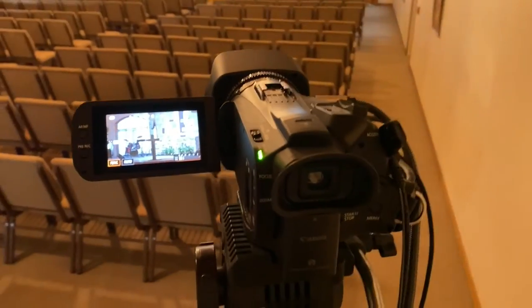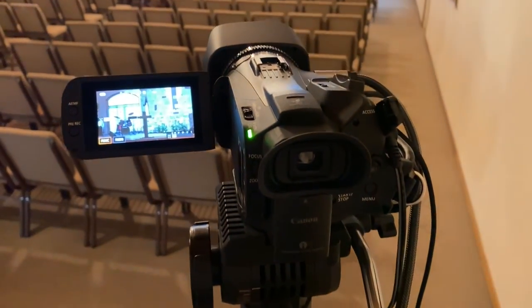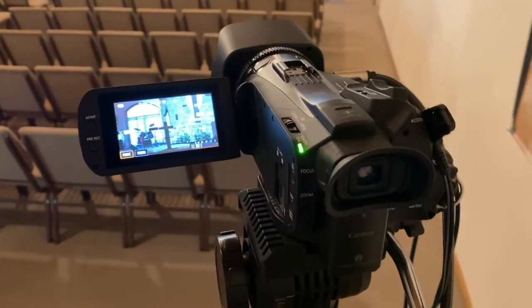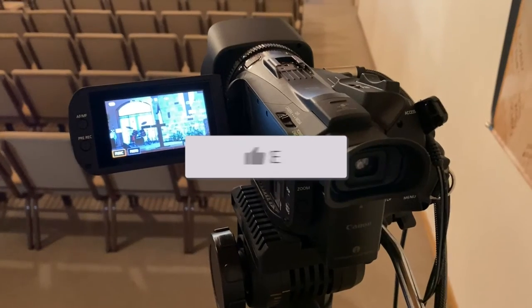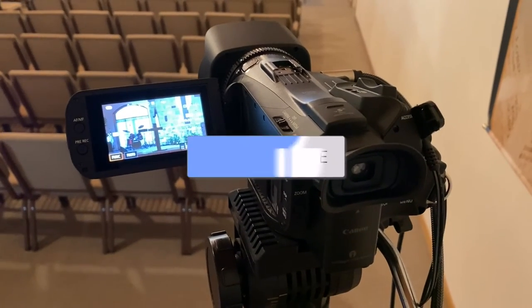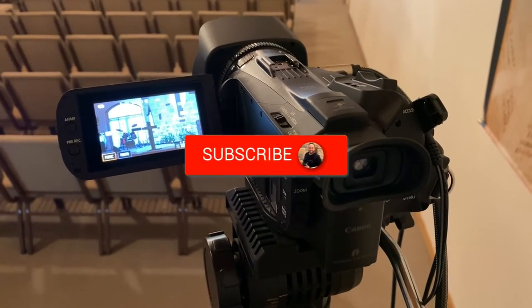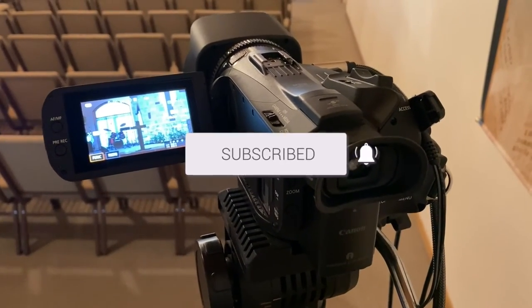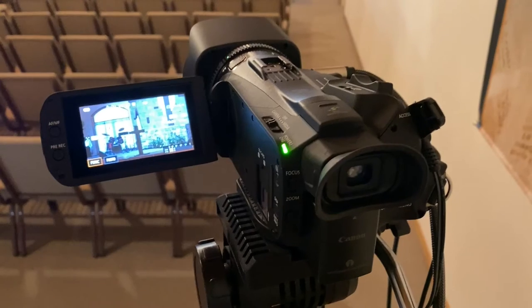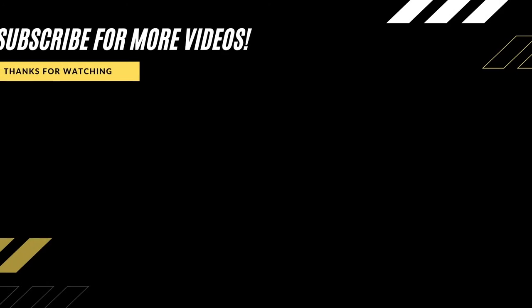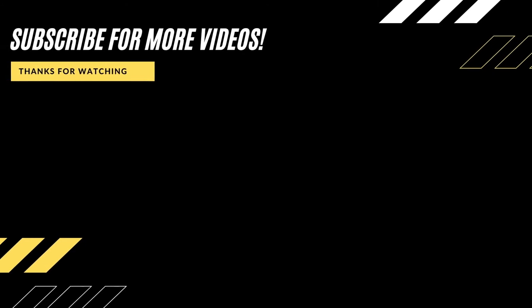All right guys, hopefully this video was helpful. If it was, go ahead and click a thumbs up on it. Go ahead and subscribe to my channel—I make tech videos all the time and I would love to have you back in the next one. Take care.